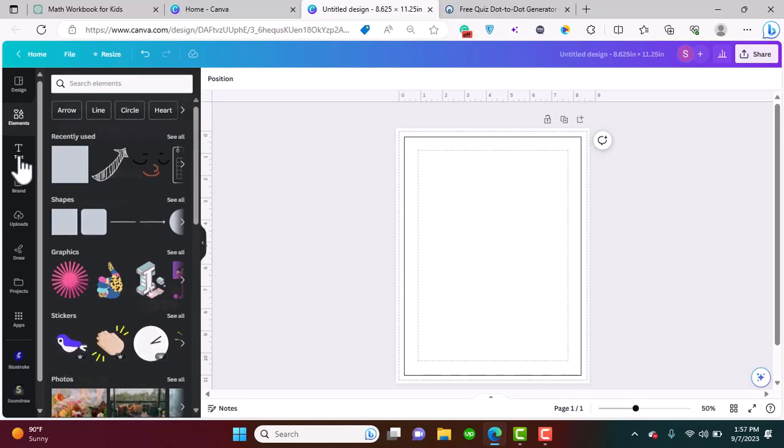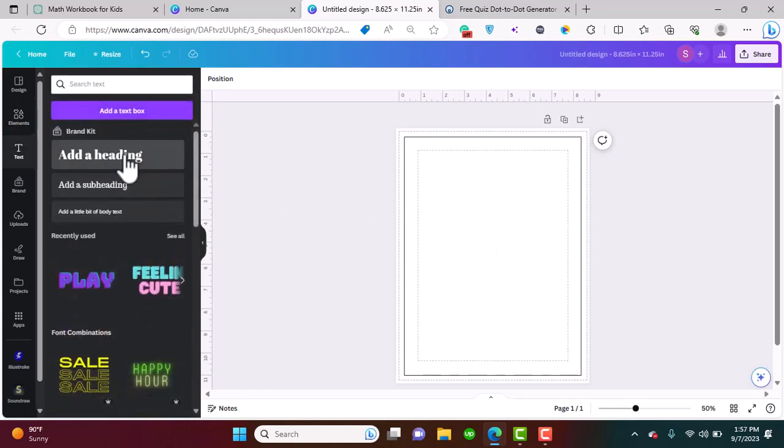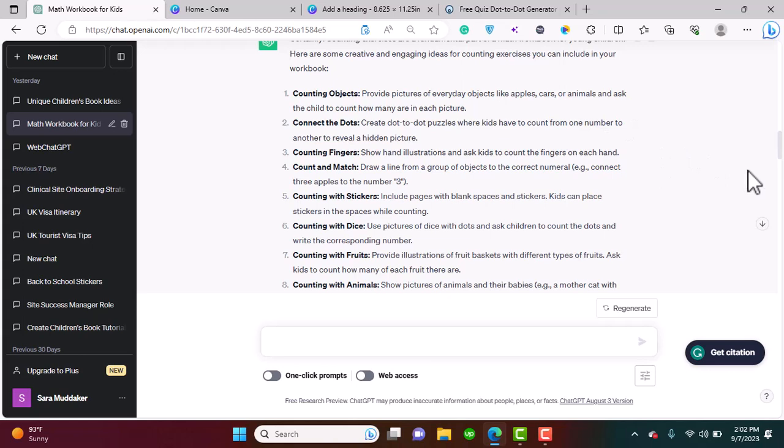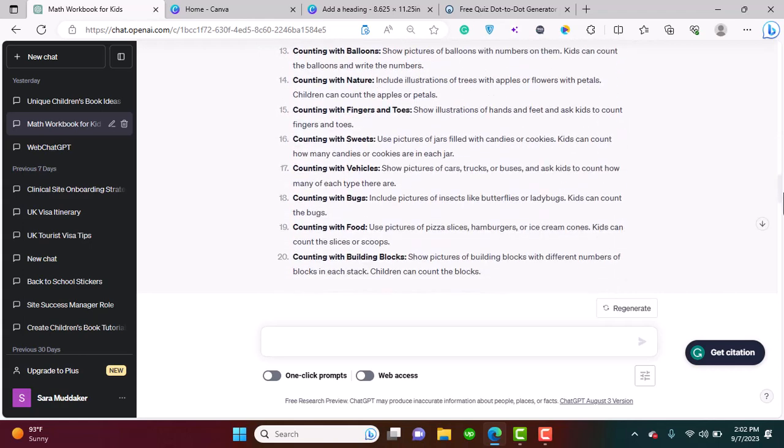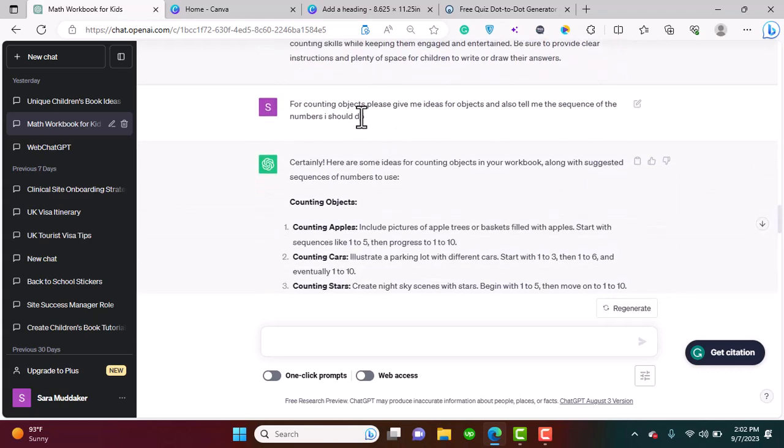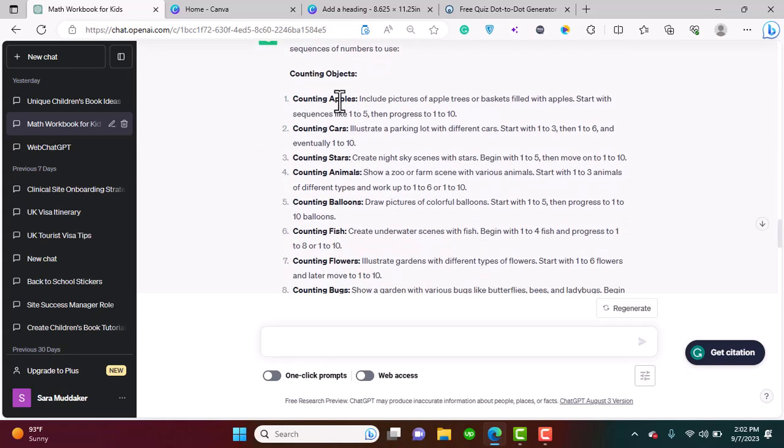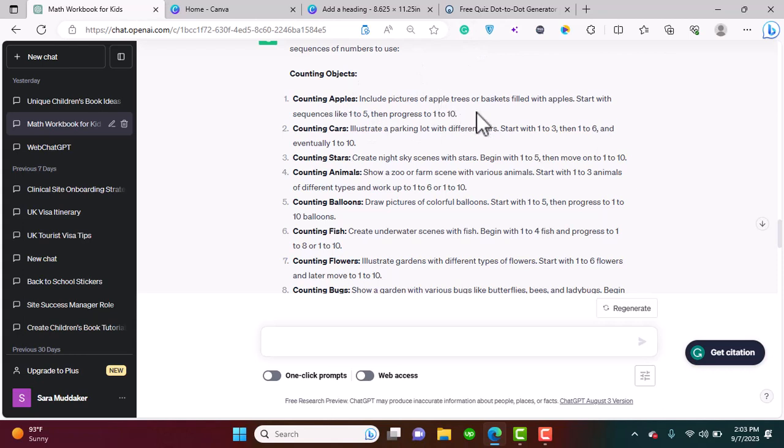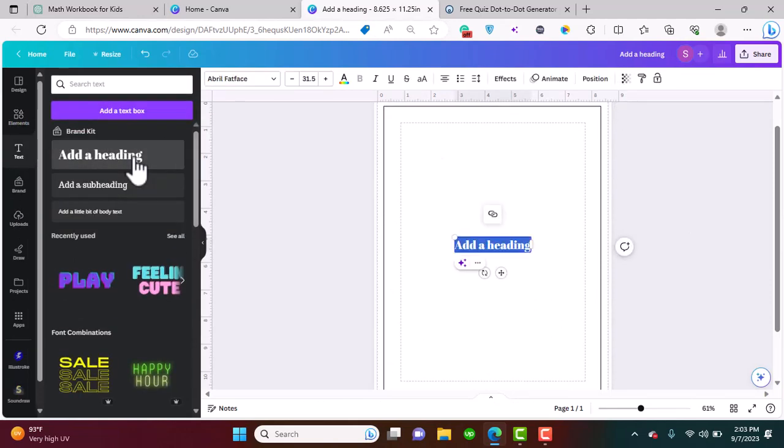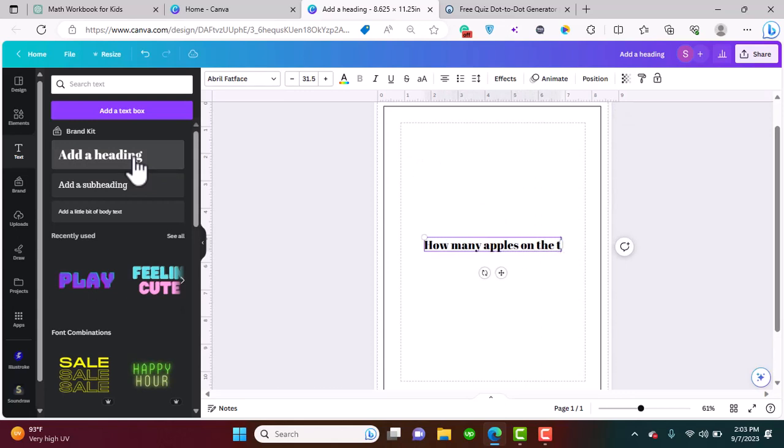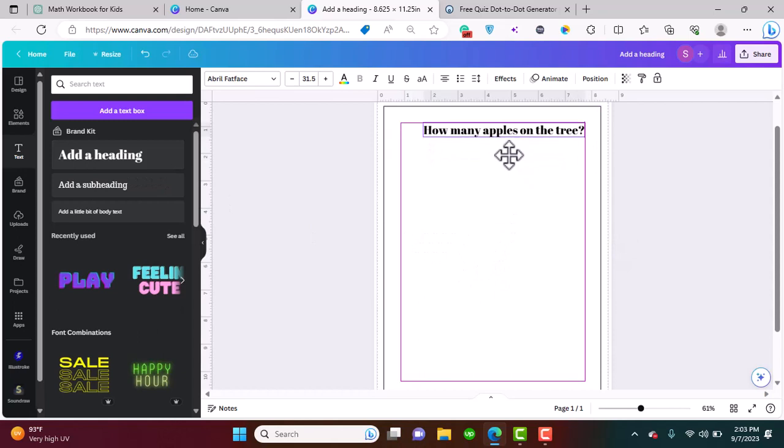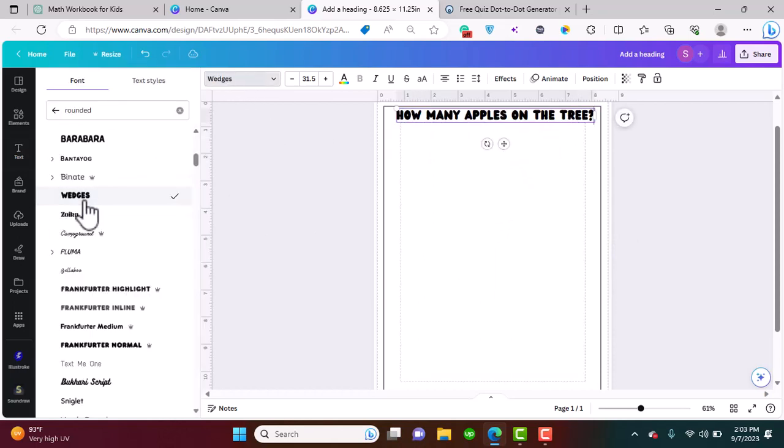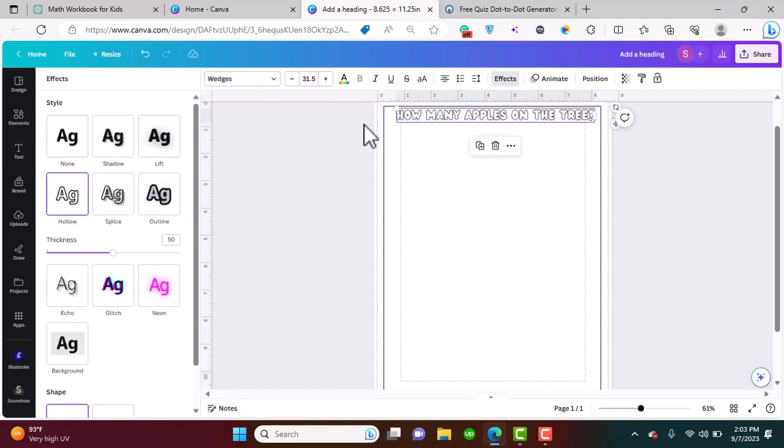Now that we have a border, we're going to add our first activity. We're going to click add a heading. Our first activity is counting objects. For counting objects, this is the idea: for counting apples, include pictures of an apple tree or baskets filled with apples, start with sequences like one to five and then progress to one to ten. We're going to add the text here first: how many apples on the tree. Let's change the font to Wedges and add the effect Hollow.